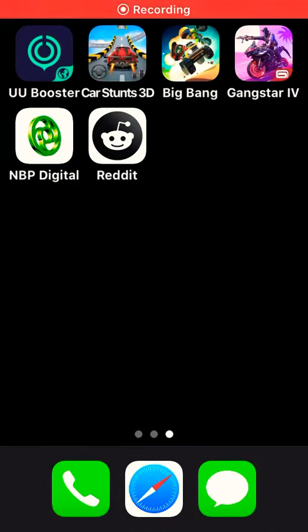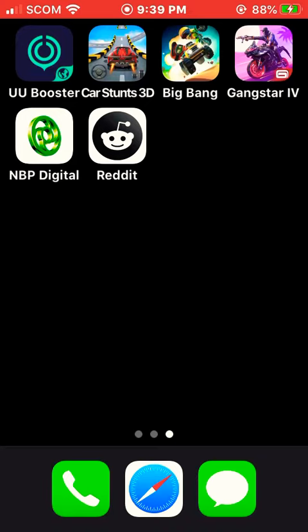Hello beautiful peoples, how are you all today? I'm back with one more amazing video, and in this video I'm gonna tell you how you can turn on the dark mode on the Reddit application.